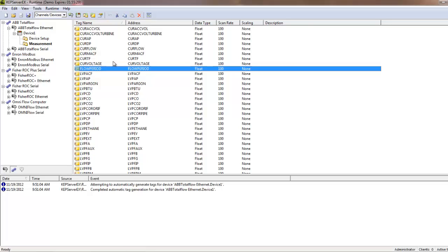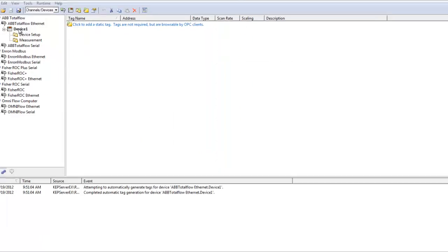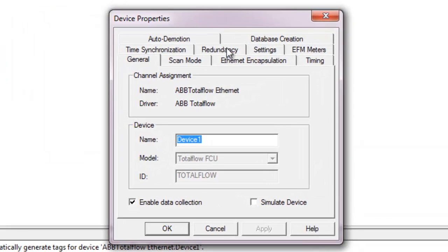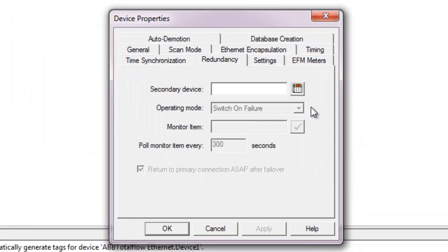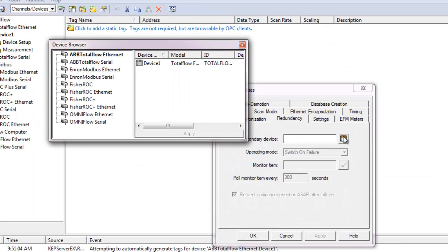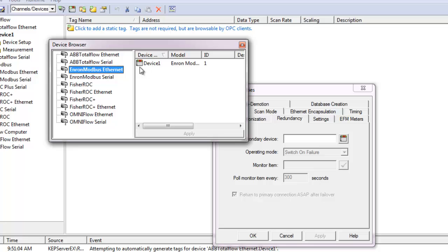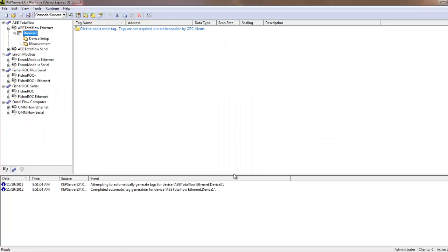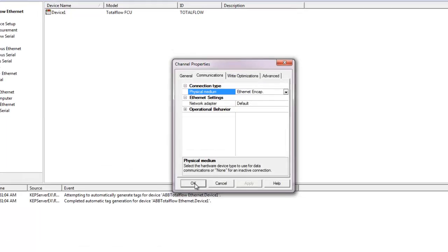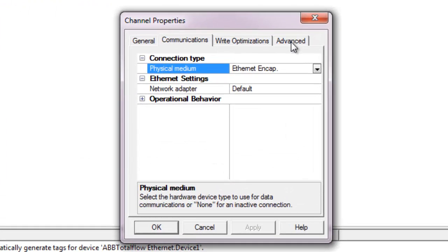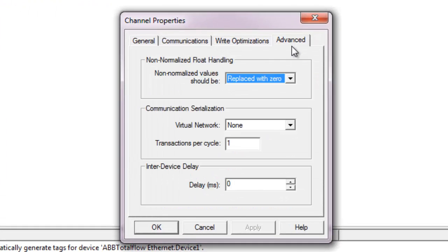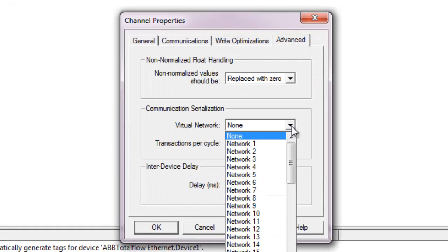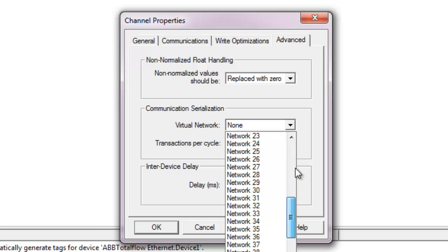Also, users can handle device failover with media level redundancy. Switch over to a redundant device or between redundant connections to the same flow computer. This driver also supports the creation of virtual networks, a setting accessible in the Channel Properties Advanced tab.